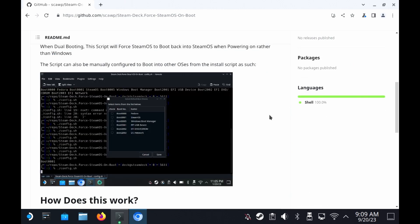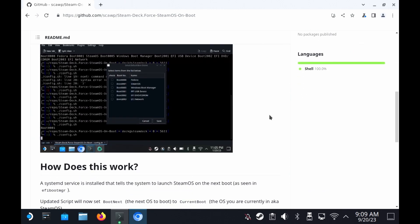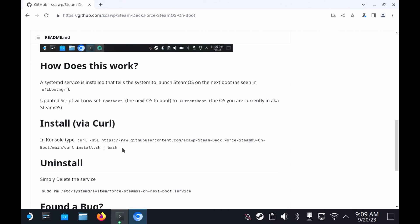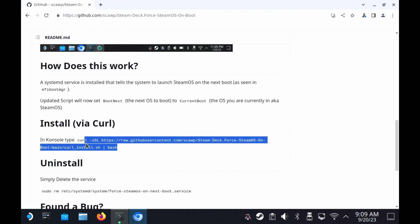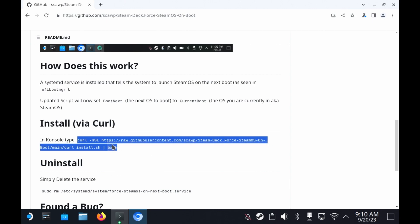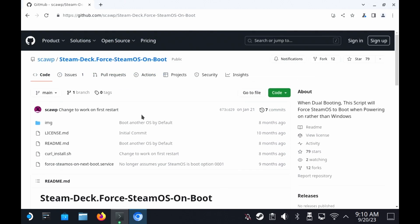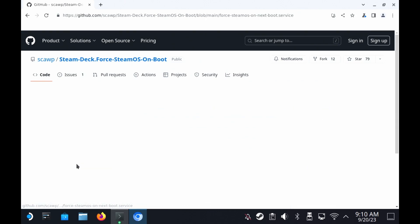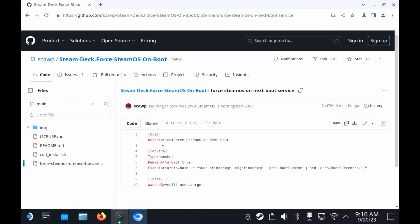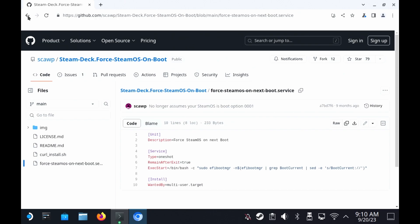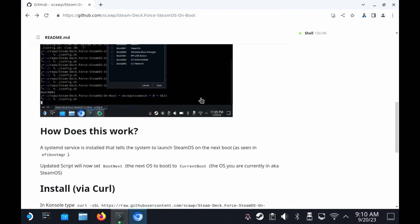Basically, it forces the option of next boot in SteamOS. So if you're in SteamOS, it will make sure that the next boot is whatever you select. So all you need to do is one, come to the GitHub page. Two, read the code. Make sure you're happy with the code. That is the main point of open source code. You can inspect the code and make sure it's not malicious or anything. But basically, all it does is it installs this service which tells the Steam Deck to boot up into SteamOS again next time instead of Windows.